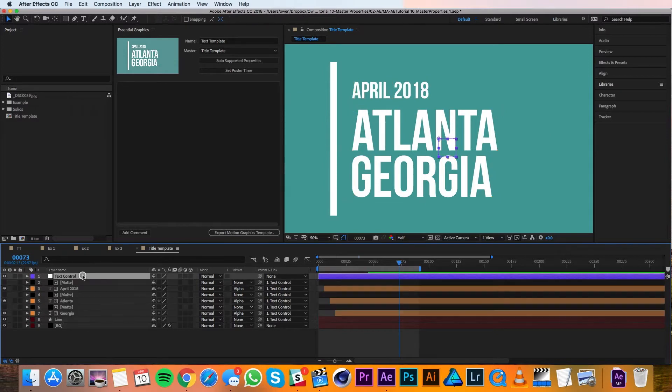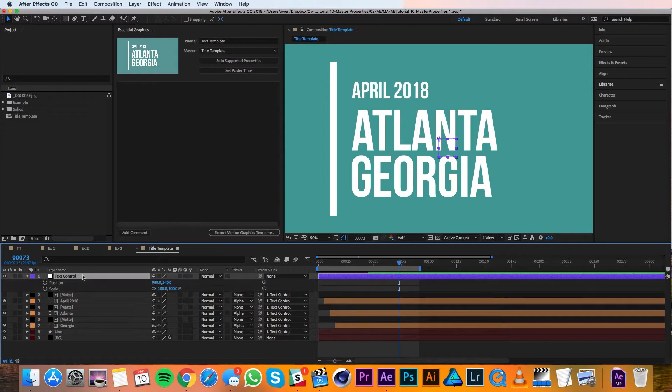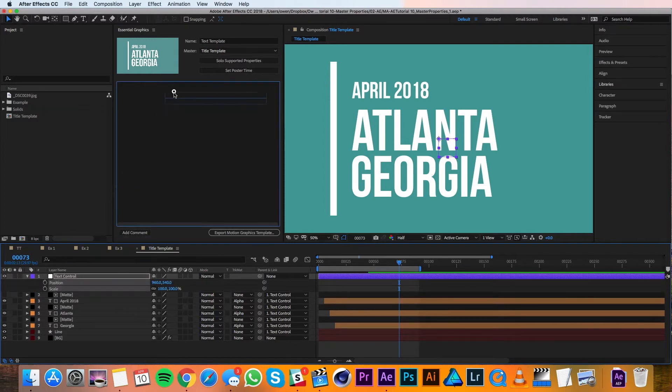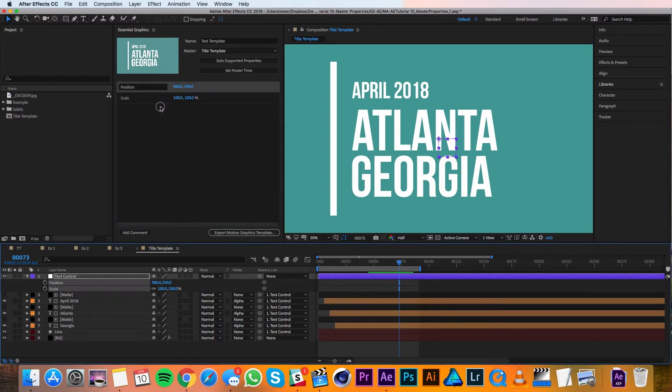Then I'll select the null and pull up its position and scale with P and S on the keyboard. I'll highlight both, and then I'll drag them up into the Essential Graphics panel. You can see it's been added in here, and now I know that I'll be able to change those properties without having to dive back into the composition again.